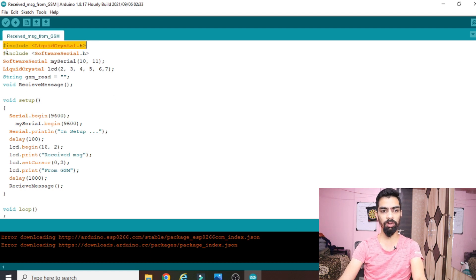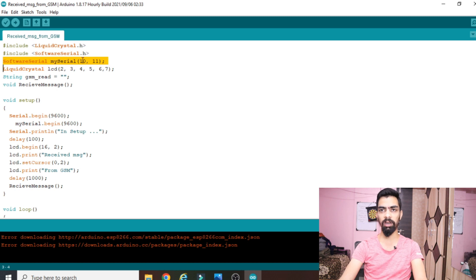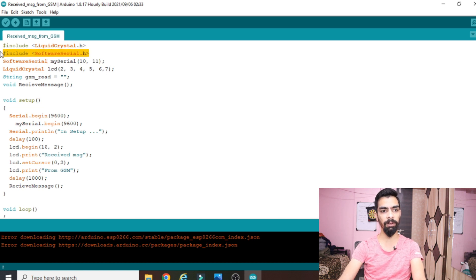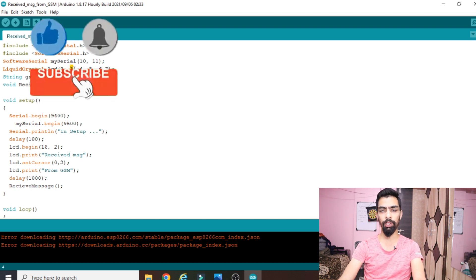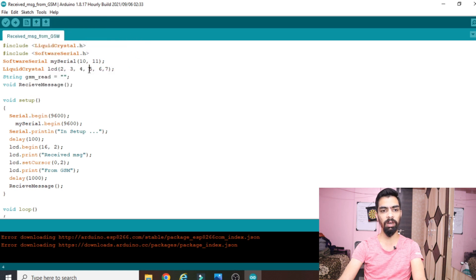Now I will explain the importance of each line in the code. The first line is #include LiquidCrystal.h — whenever you require an LCD module in your project, you need this library. Then #include SoftwareSerial.h — since we are connecting the GSM RX and TX pins to pins 10 and 11, which are different from the hardware serial pins, we use the SoftwareSerial library. We define pin 10 as RX and pin 11 as TX for software serial. Then we have connected pin 2 to RS, pin 3 to enable, and pins 4, 5, 6, 7 to D4, D5, D6, D7 of the LCD.